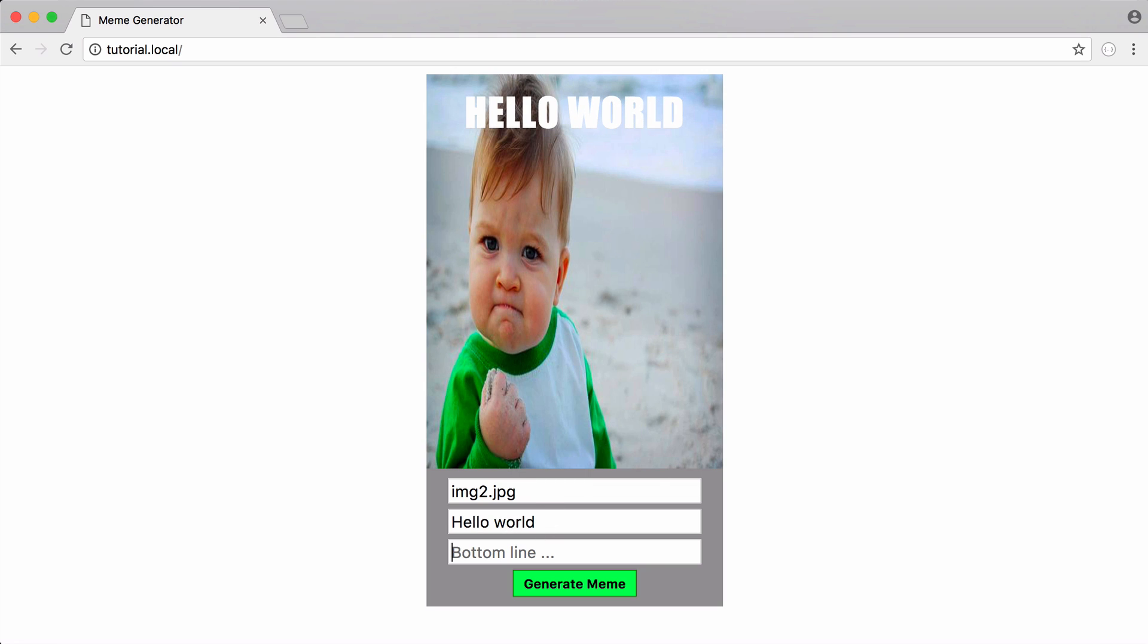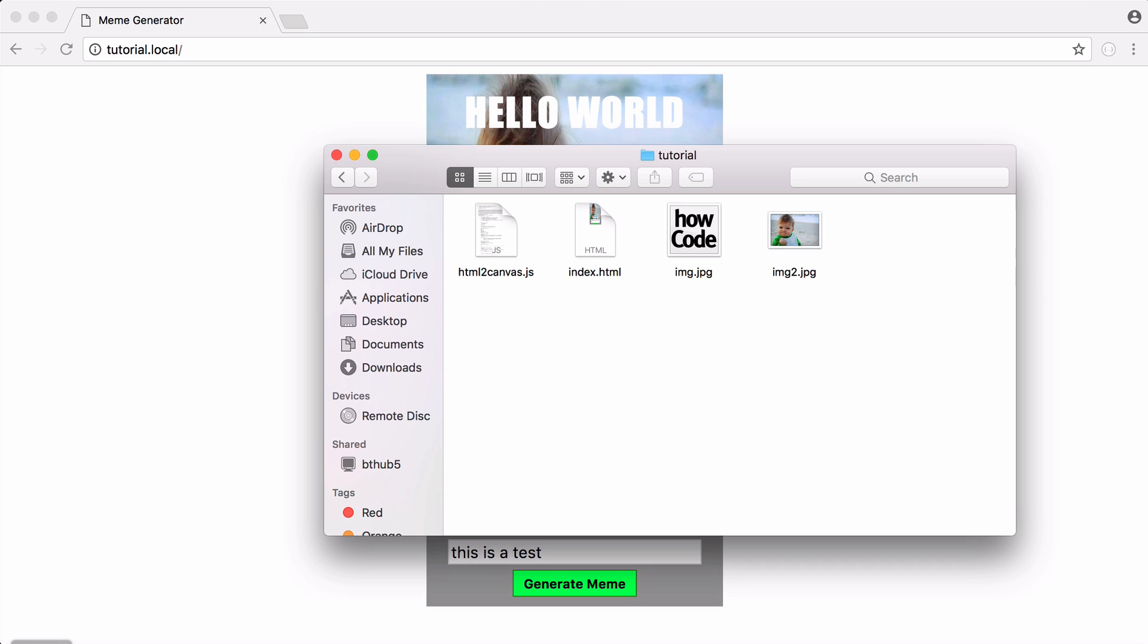So if I say something like hello world, this is a test, you can see the text is filled in as I type it and it's defaulted to this image here.